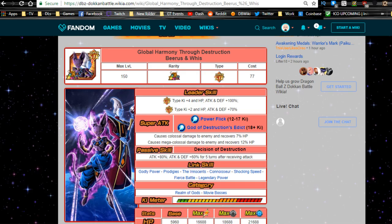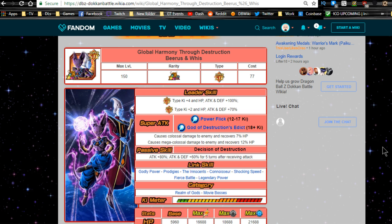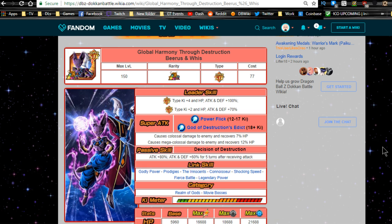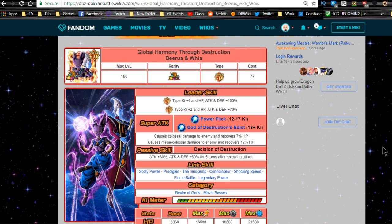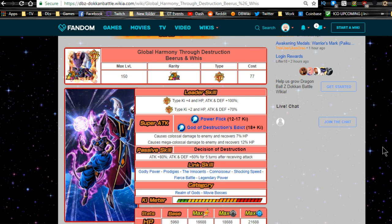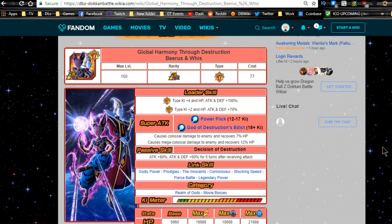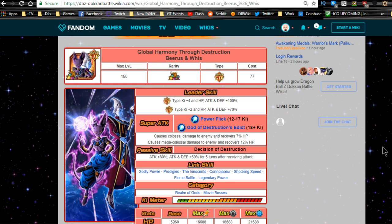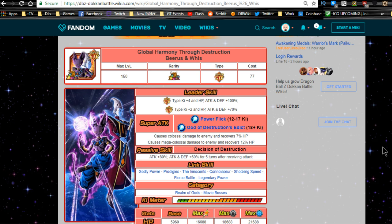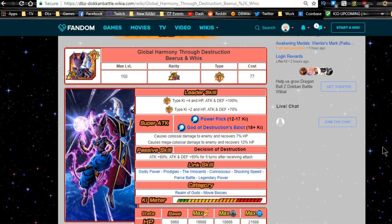Hey guys welcome back for another Dokkan Battle video. Today we're going to be going over the LR Beerus and Whis card, Global Harmony Through Destruction. This is going to be a linking guide for the unit. If you haven't checked it out already, I'm going to have a separate video on how to get LR Beerus and Whis from SSR up to LR.